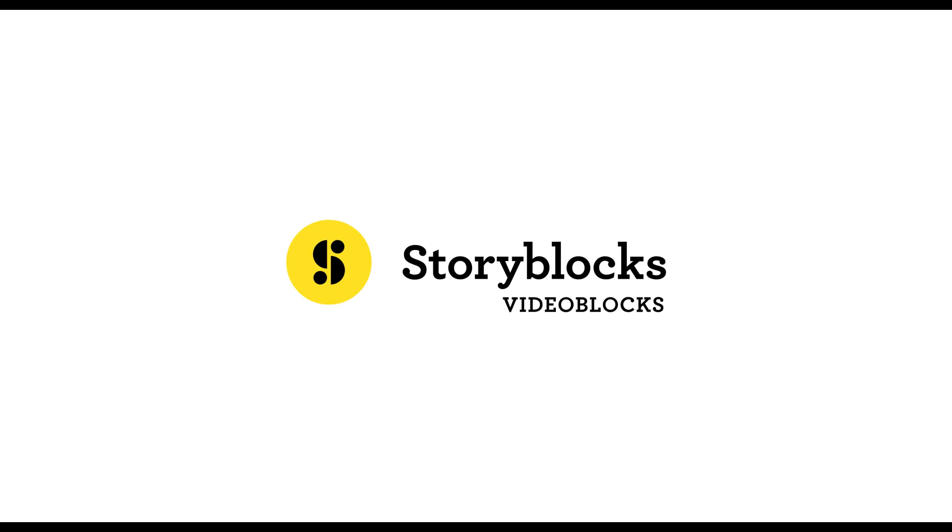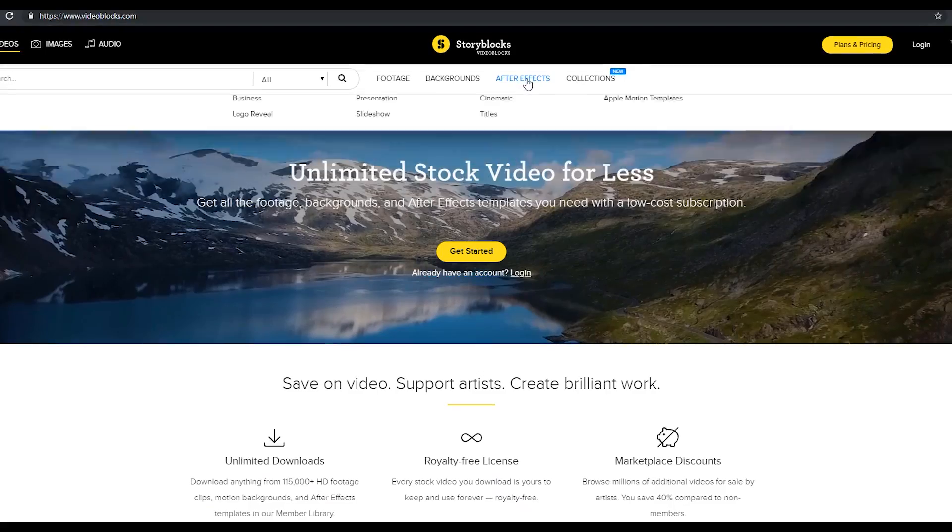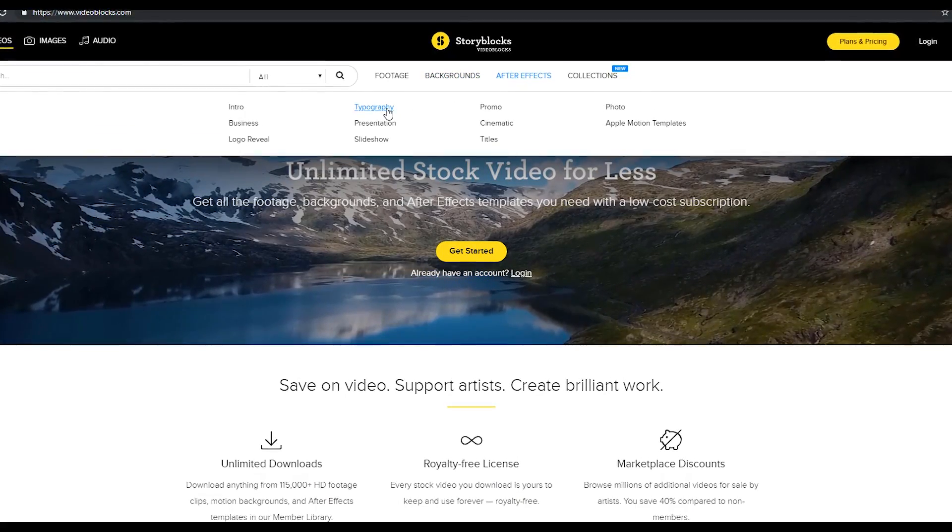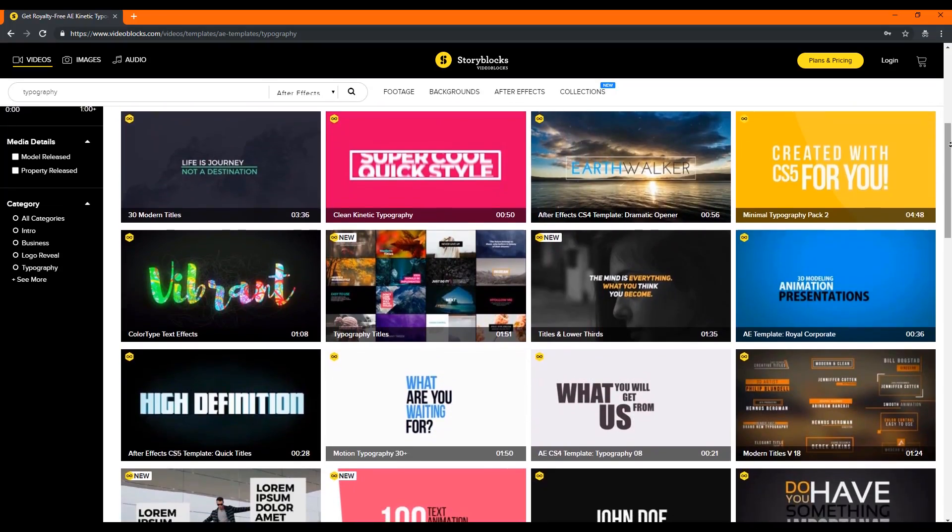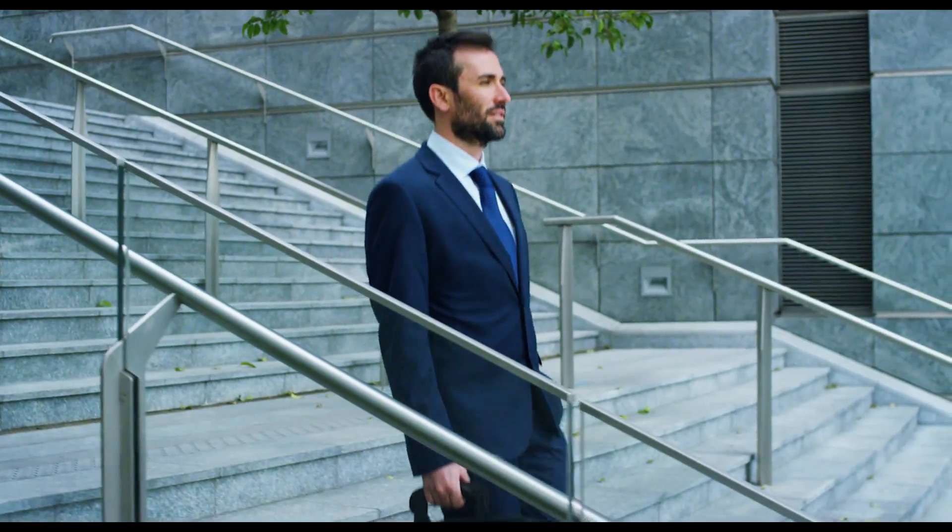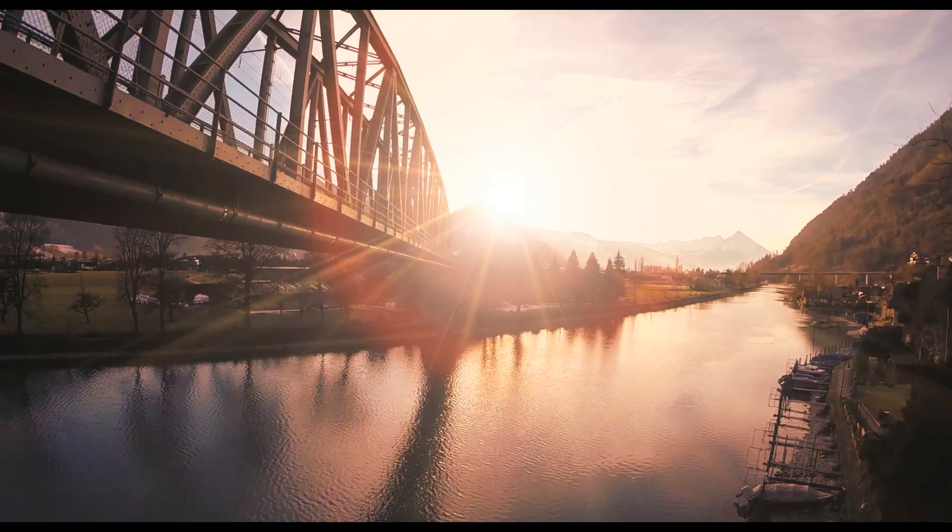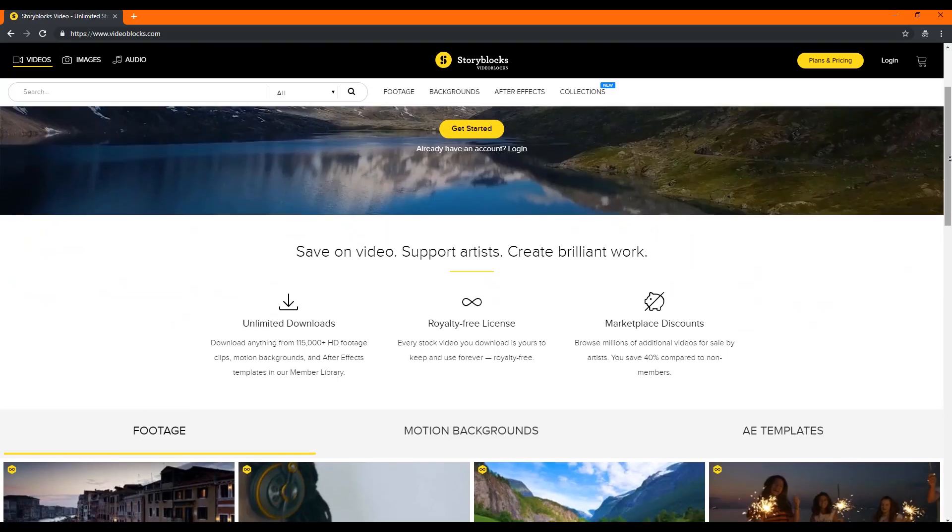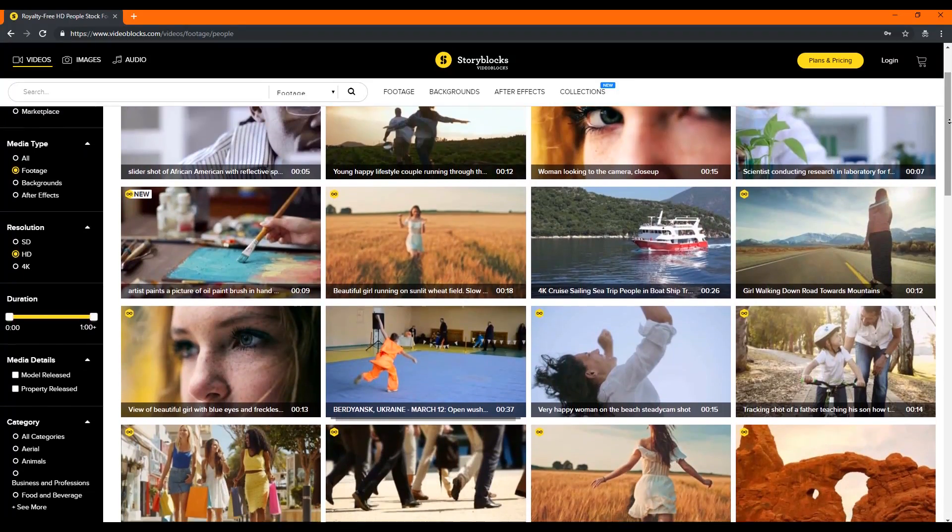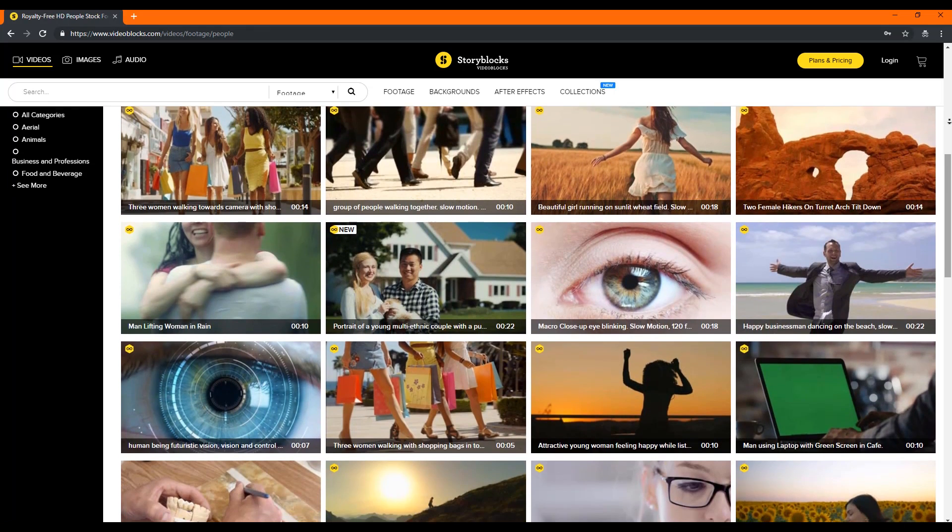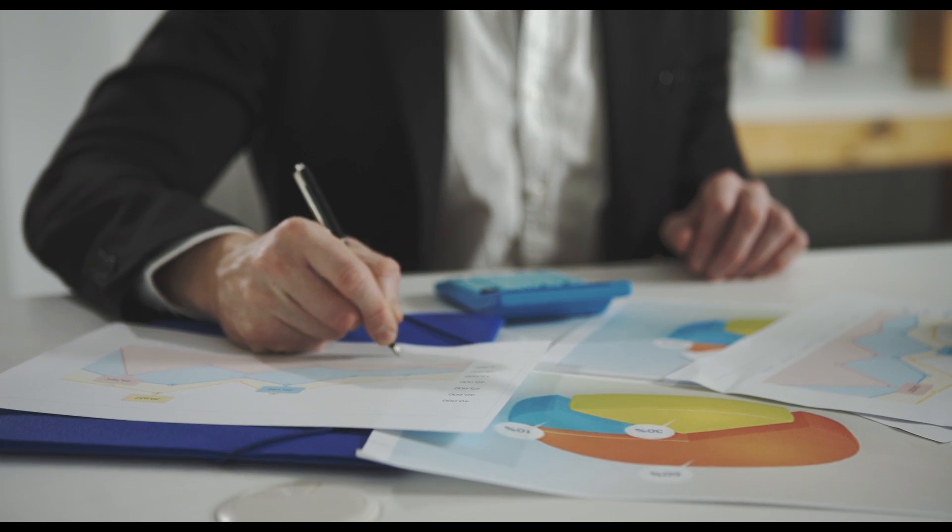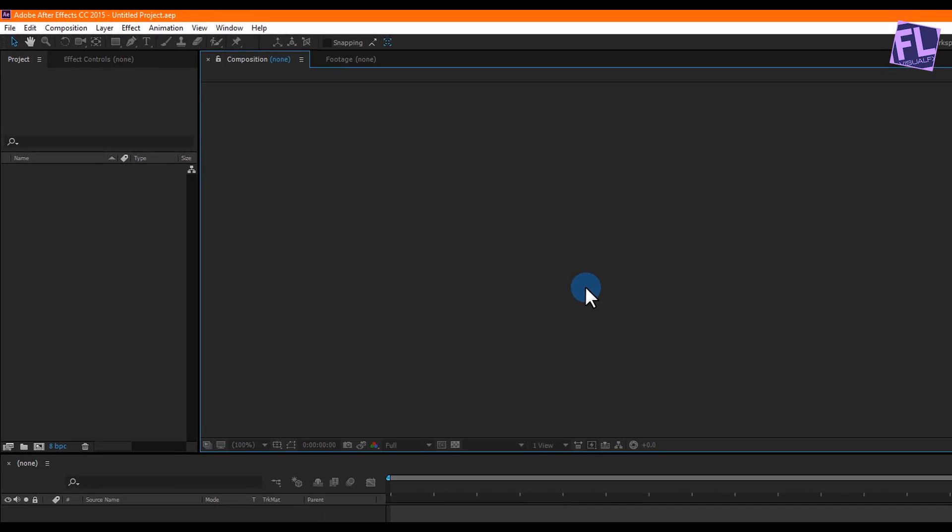This video is sponsored by videoblocks.com. If you ever need stock videos, After Effects templates, or motion backgrounds, then videoblocks is the best option for you. As a content creator, many times you have to use stock videos for your projects and it can cost you more than your entire budget. But with videoblocks, get studio quality stock video for a fraction of the cost. All content on videoblocks are royalty free, so you can use it for commercial or personal projects. Click the link in the description box below for more information.